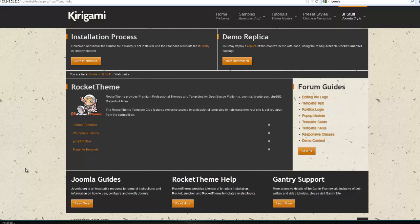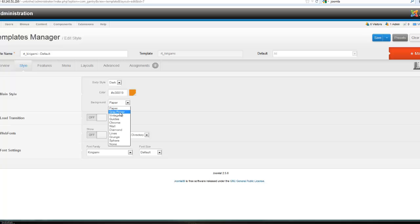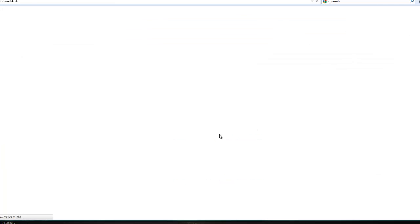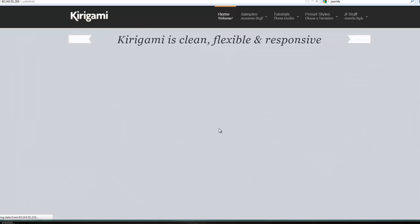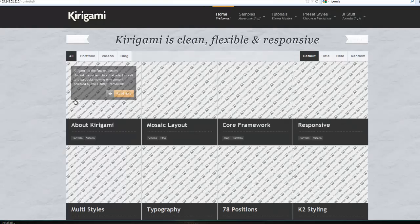While that is interesting, you might find it to be just a little bit too much, so we could try the gray paper. Save that and go take a look. That's not quite so hard on the eyes. We might want to try that.